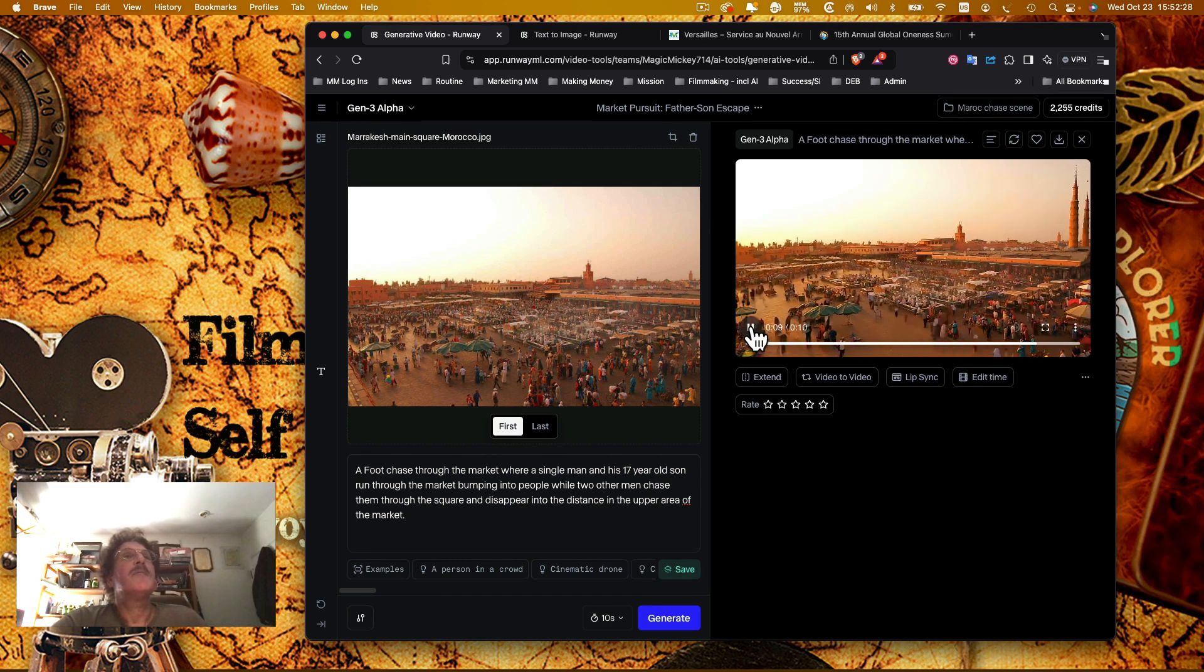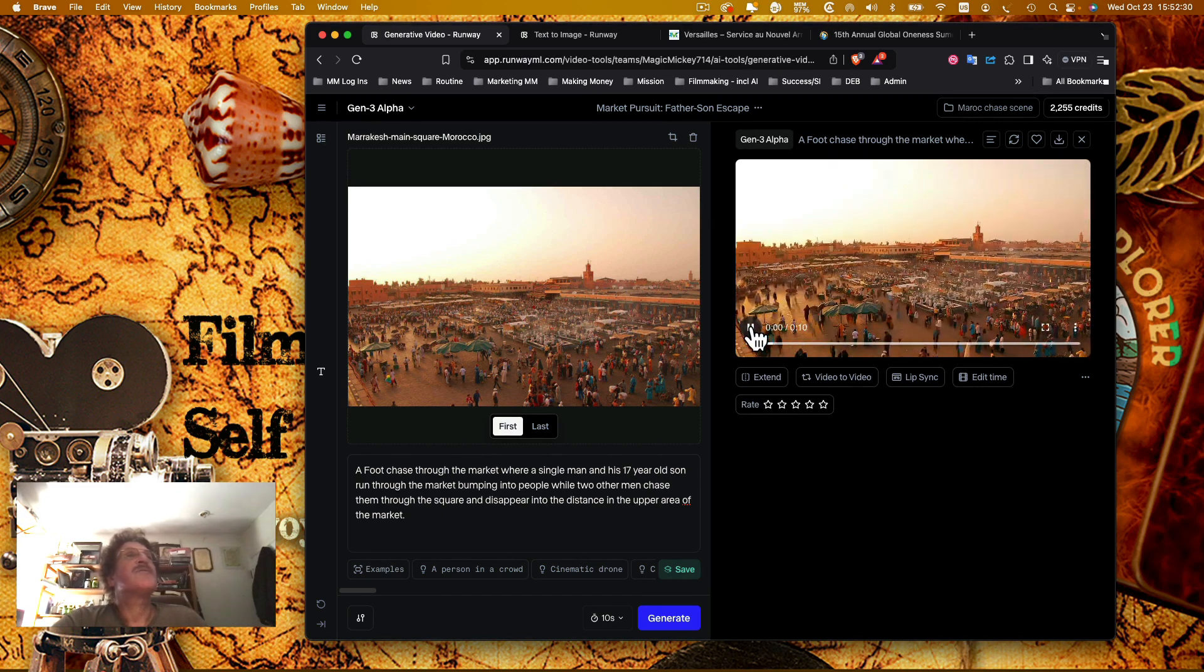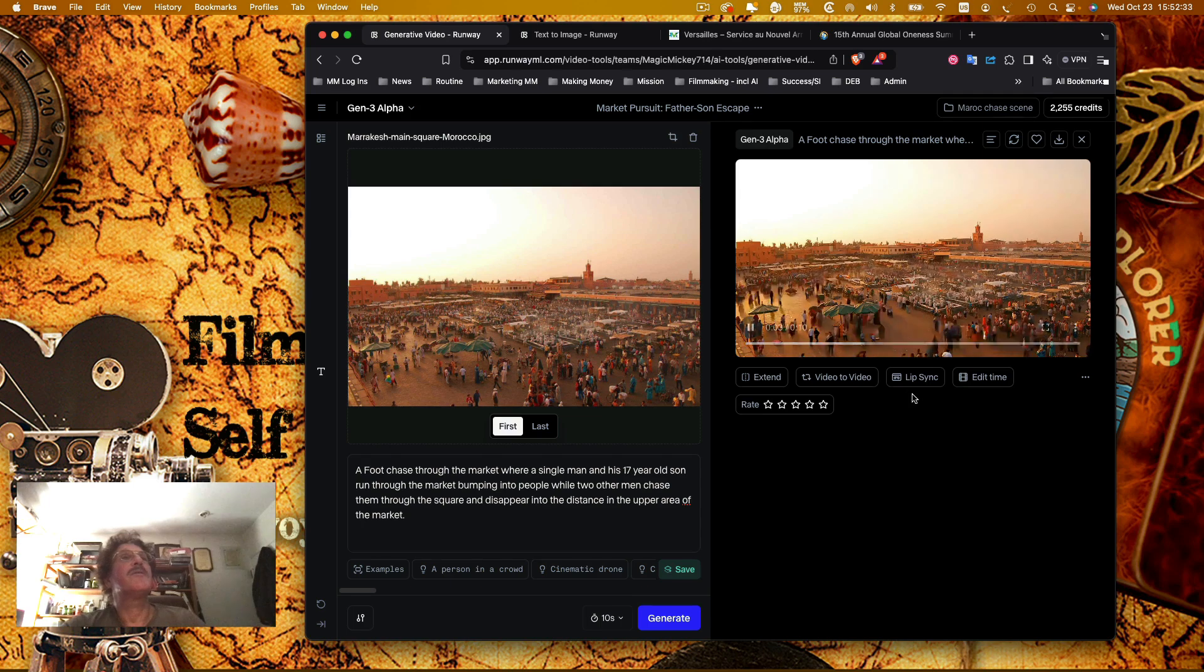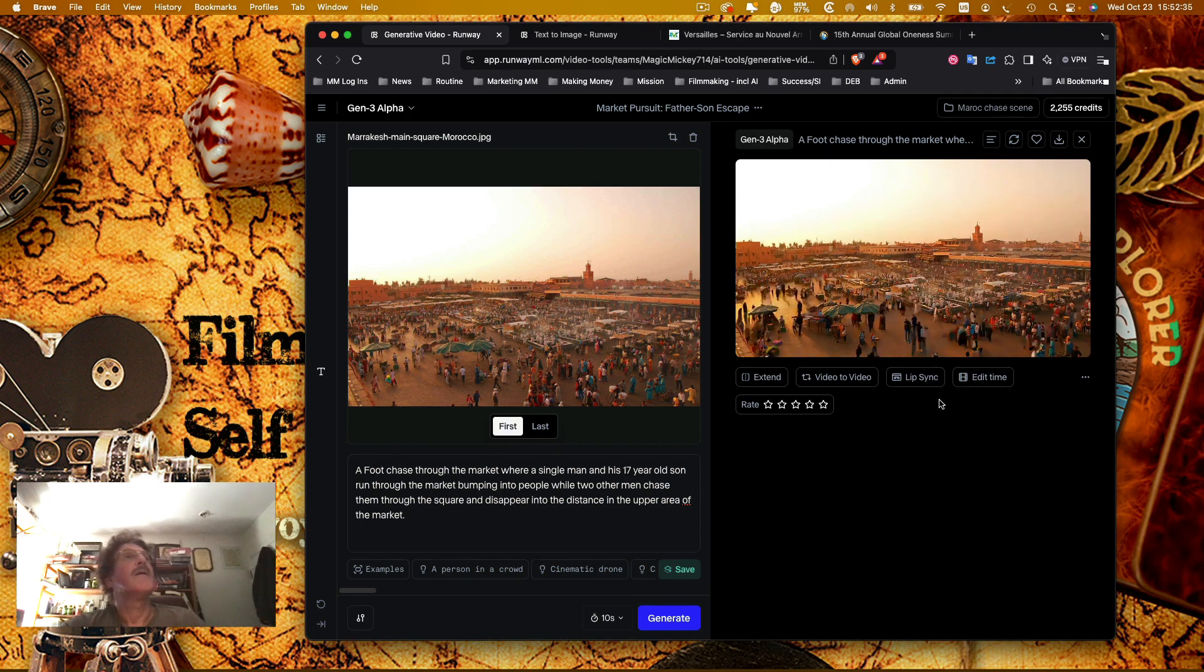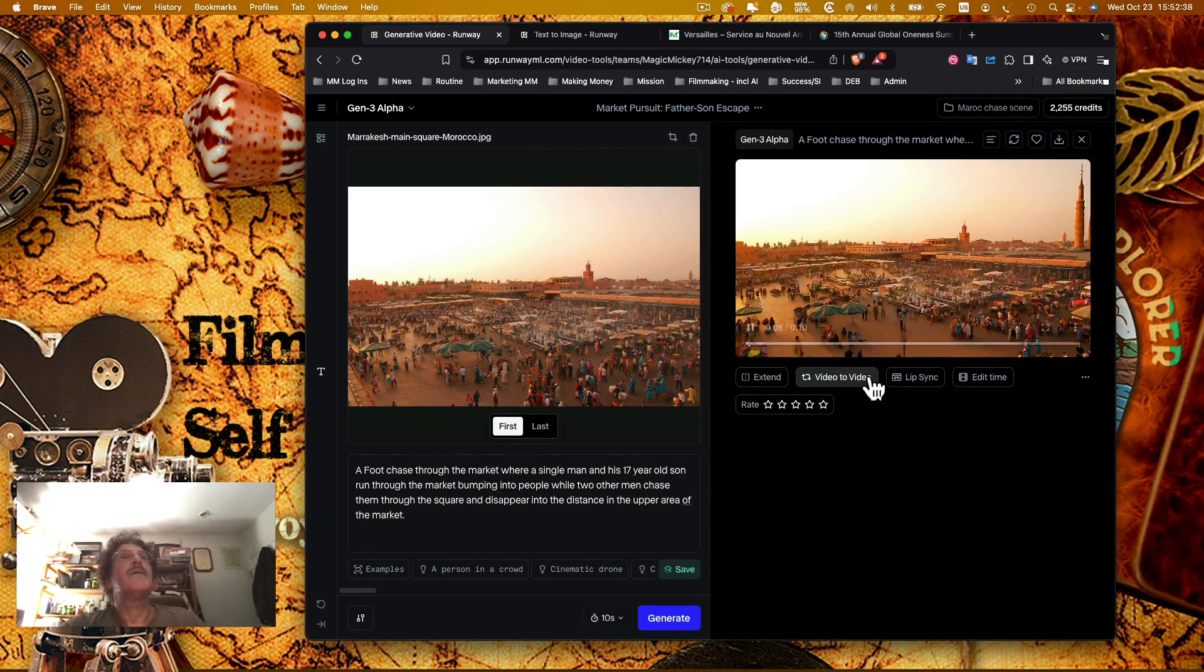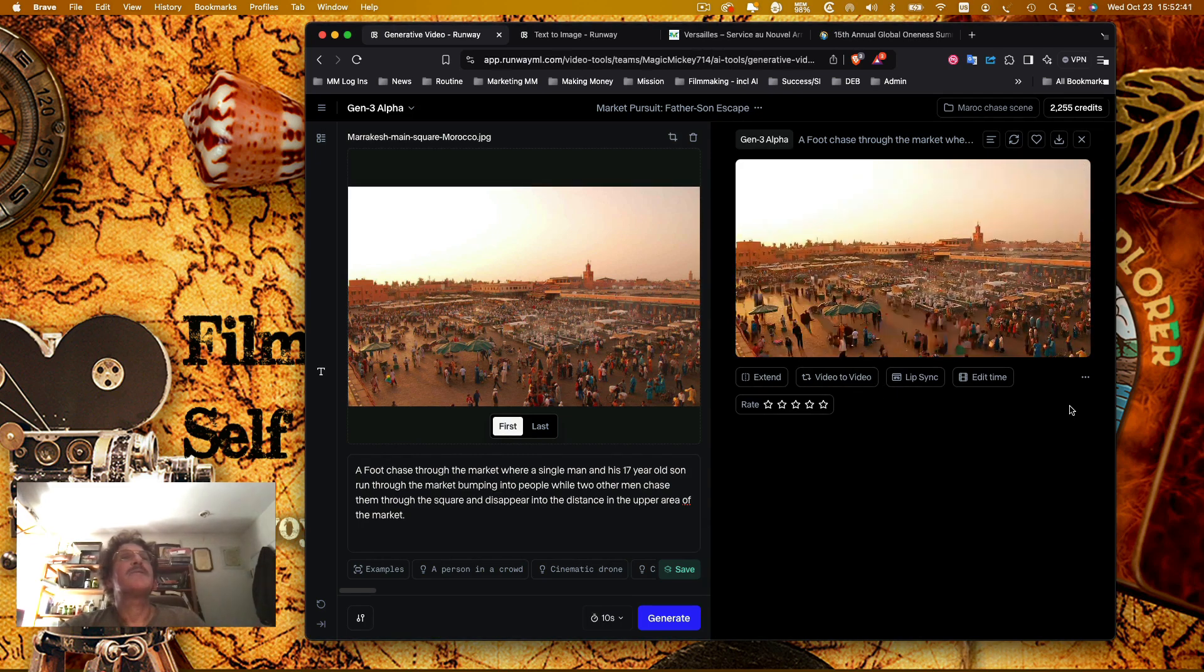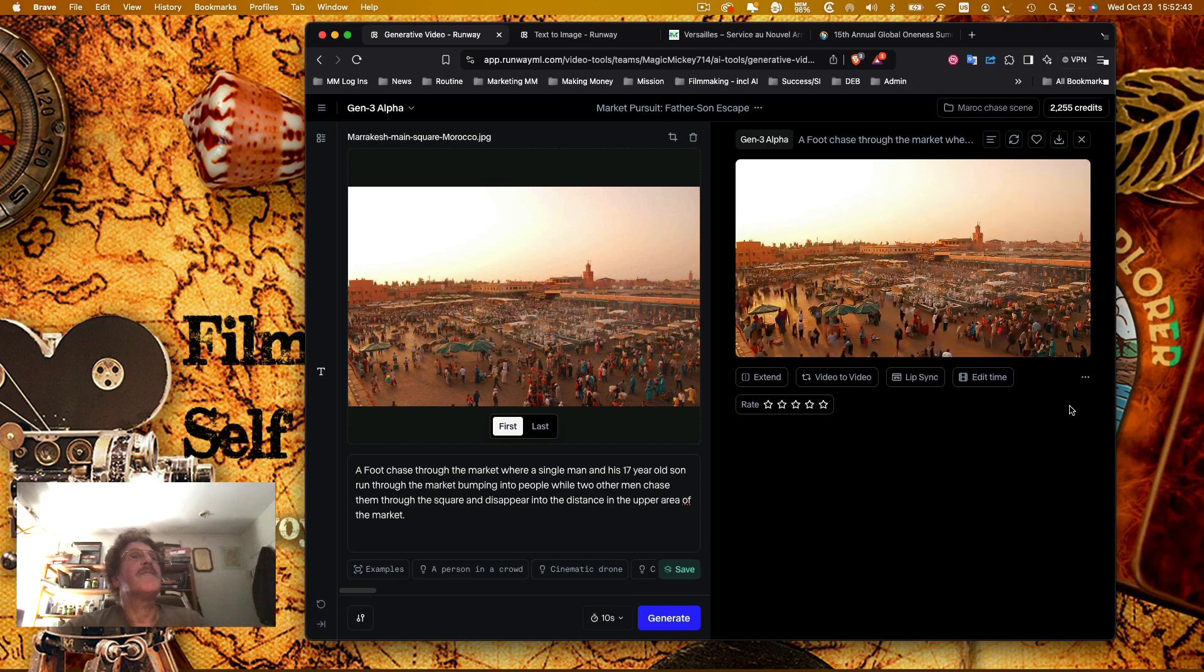So it might be kind of interesting to see. It actually throws in a pan there because you can see it goes from here where we actually have the end and it kind of puts in, I guess, a couple more towers on the right.